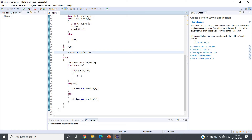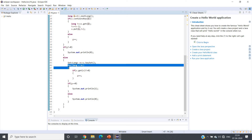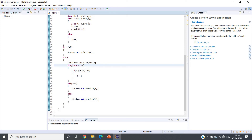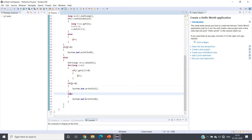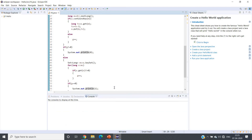If g equals zero, all elements of the second array were found in the first array, but we still need to verify that frequencies are the same. To do this, we get the key set of the hash map and traverse it. For each key, if the value is not equal to zero we increment g. If g is still zero after this check, we print one (perfect match), otherwise we print zero.